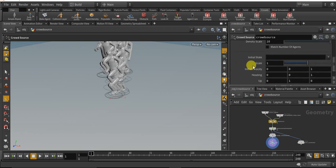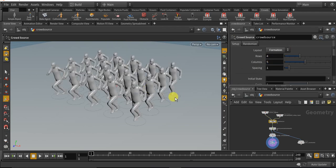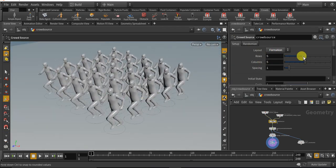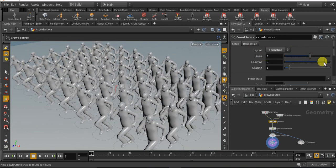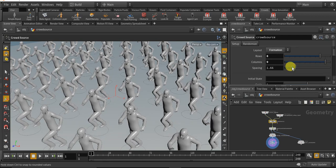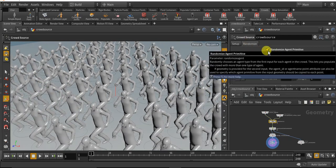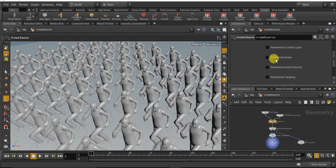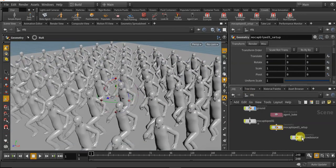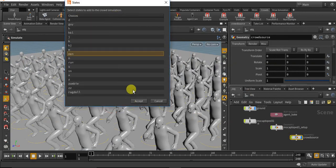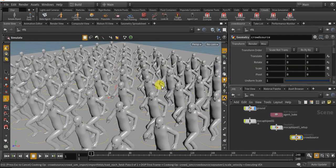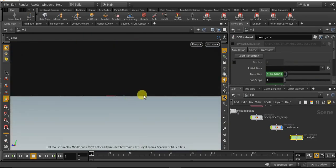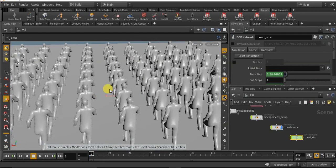Open the crowd node, change the random to formation. Let me increase the columns and rows, give it some spacing. With our crowds selected, click on simulate and click accept. Now we have successfully created the running crowd simulation.